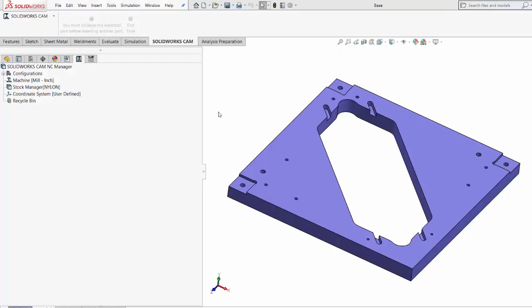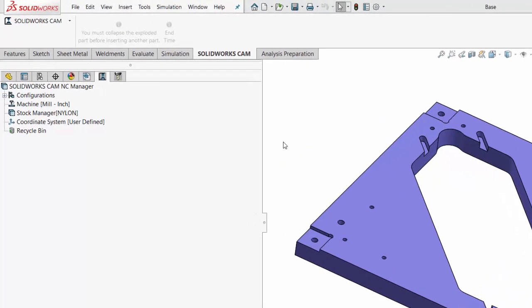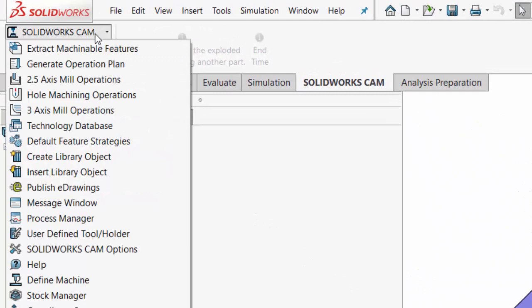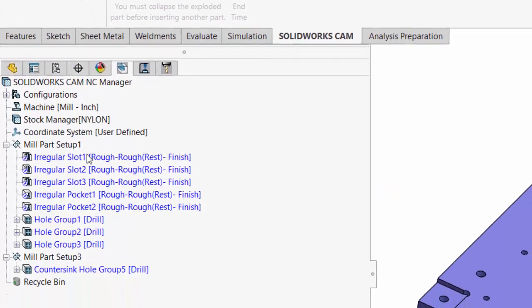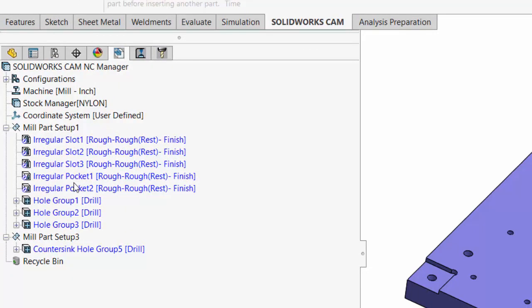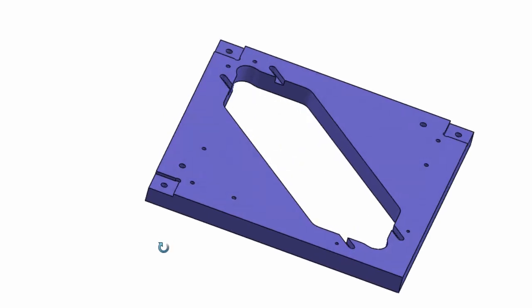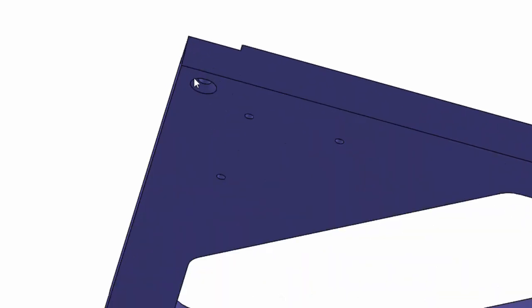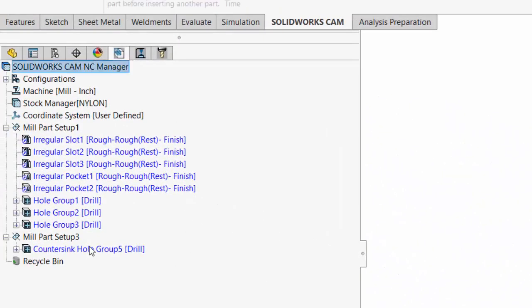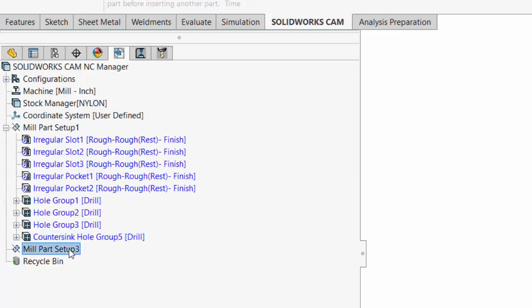Now we're ready for step number five where we can extract machinable features from our CAD model. SolidWorks CAM has the intelligence to extract machinable features from your 3D model. I'll go to the SolidWorks CAM tab and select Extract Machinable Features. You'll notice that it automatically recognized some irregular slots, some irregular pockets, some holes, and a countersink hole group. It placed the countersink hole group in a mill part setup separate from the rest, because it was smart enough to realize those countersunk holes need to be machined from the opposite side. But in real life, I'm going to machine these holes from the top and countersink them later by hand with a DEWALT hand drill. So I'm going to drag this countersunk hole group up and delete the other mill part setup so that I can machine everything from the top side.